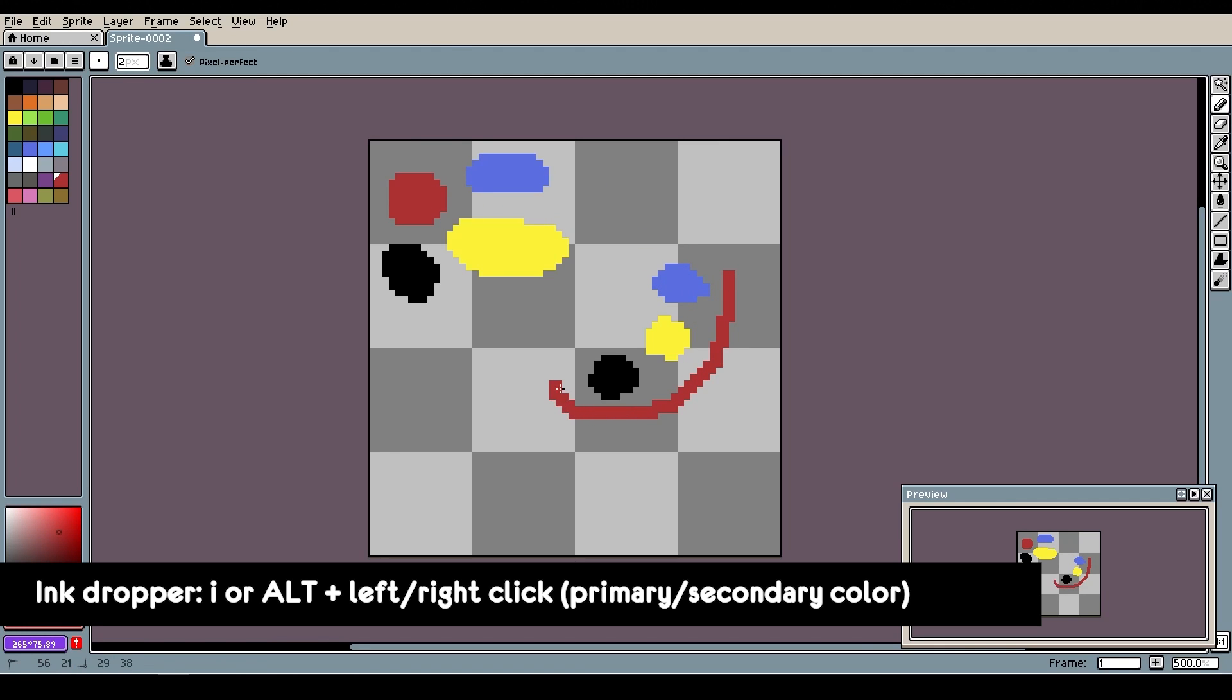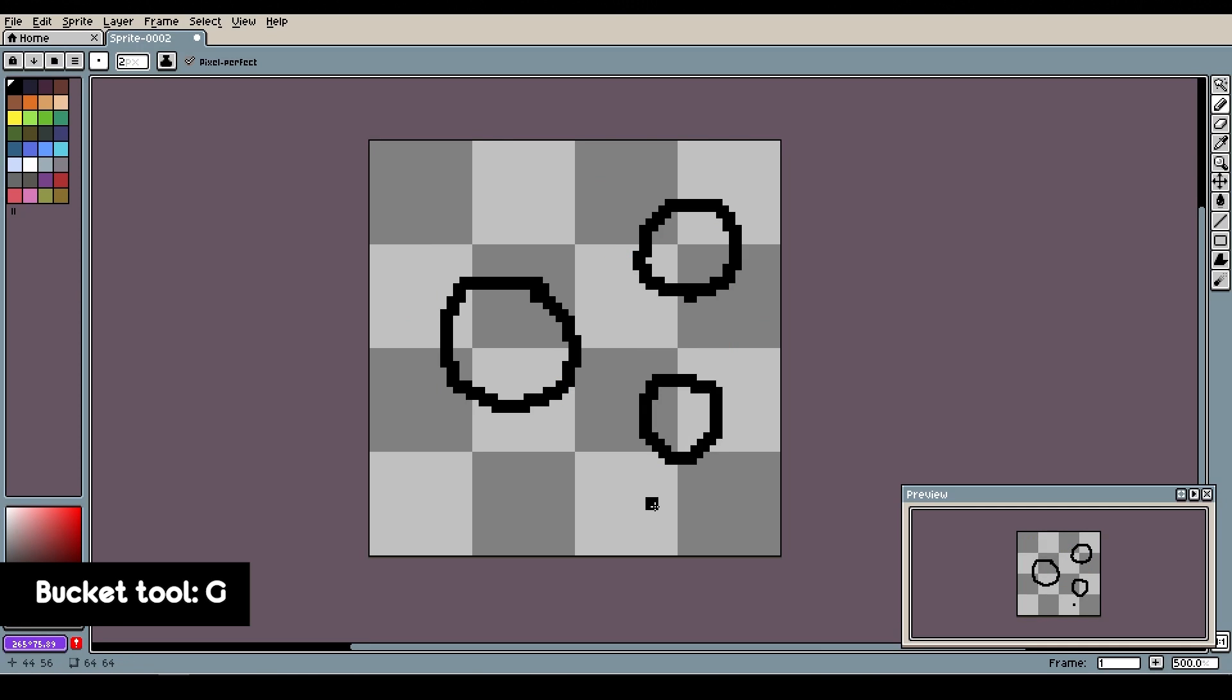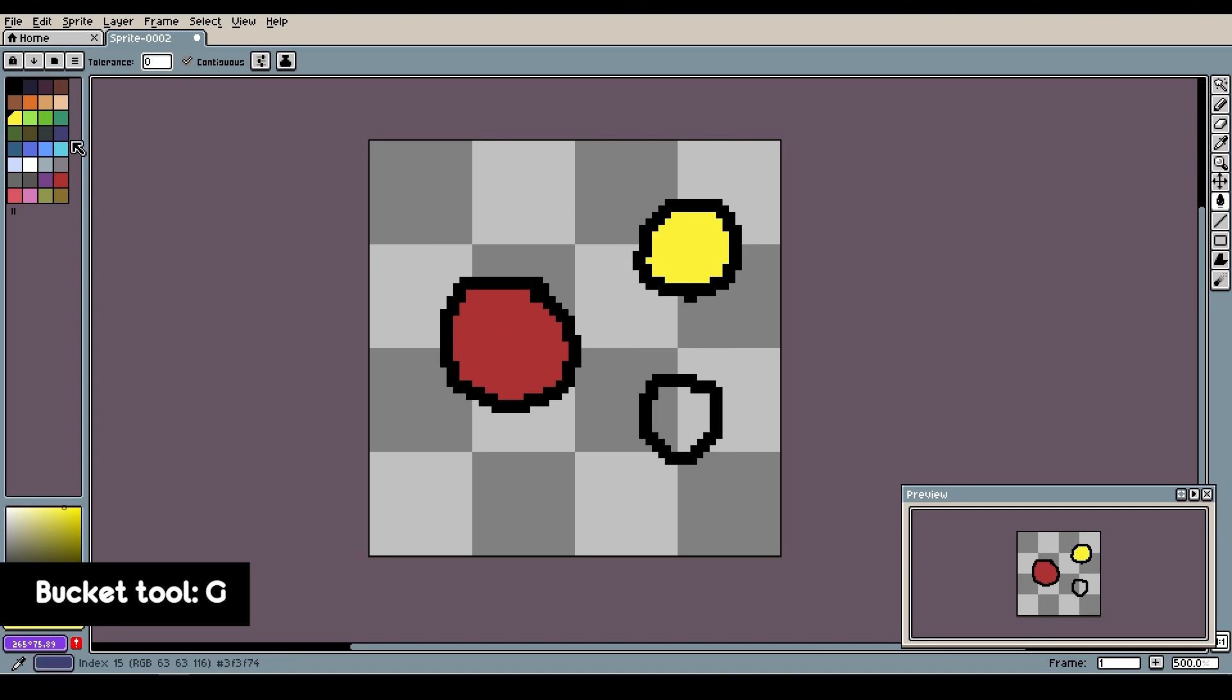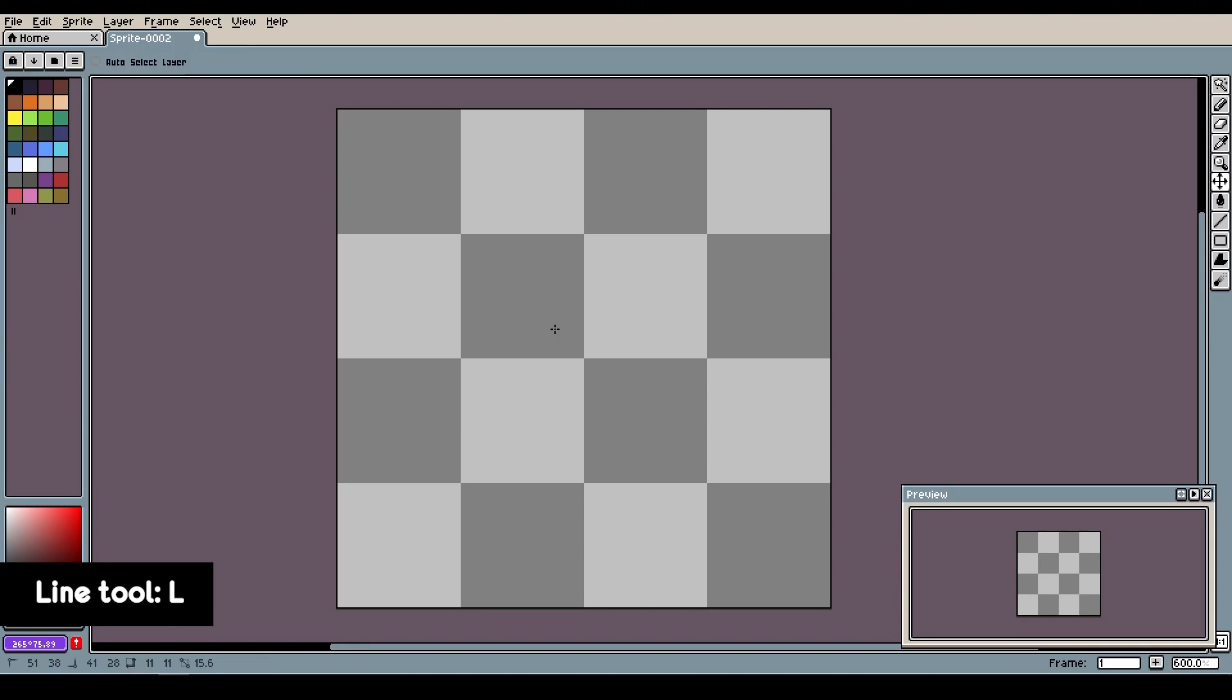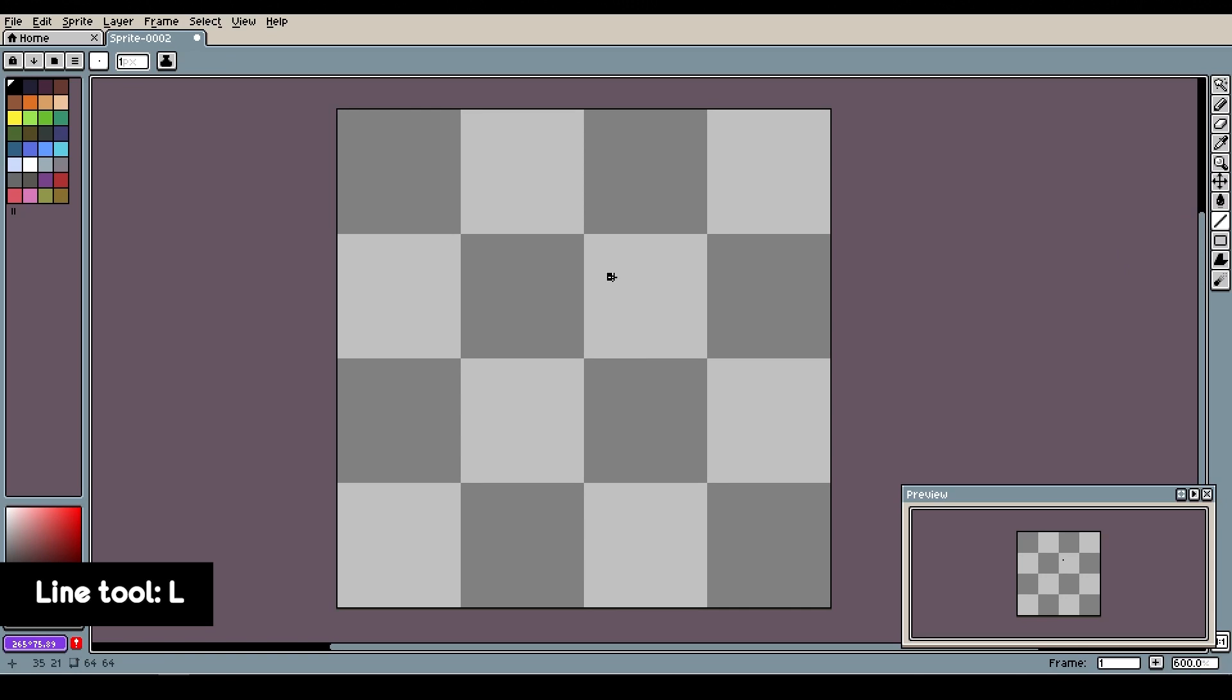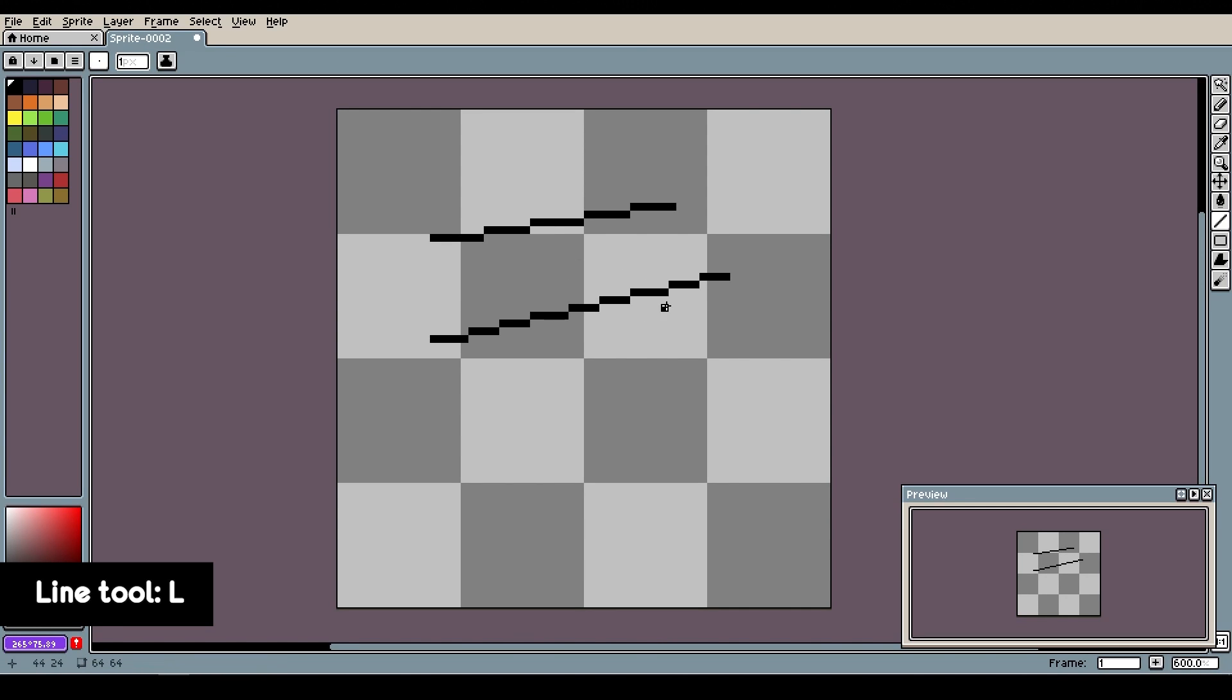Bucket tool is activated by pressing G and it will fill any enclosed area. It will help you color things faster. Line tool can be activated by pressing L, but I think most people just use the pencil tool and shift-click to connect the points, just like I showed you previously.